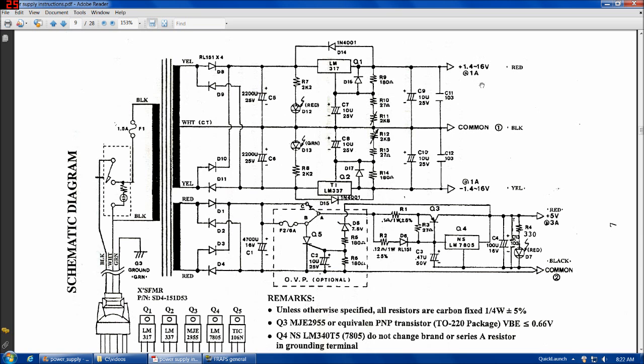You have a variable 1.5 to 15 volt positive with a common ground, and then a variable 1.5 to 15 volt negative supply. These three share the one ground terminal, and then this other half of the power supply here is sort of divided into two halves here. This other supply is a constant 5 volts.